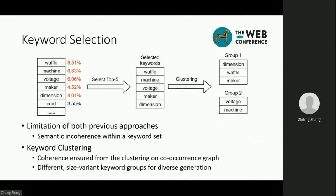Moreover, both previous approaches have the same limitation: there may be semantic incoherence within a keyword set. For example, the top five keywords can be clearly divided into two groups, and two groups are unlikely to coexist in one question. Therefore, we propose keyword clustering. Given a set of keywords, it uses spectral clustering on the induced subgraph of the keyword co-occurrence graph. If two words can be clustered in the co-occurrence graph, they are likely to coexist, and thus coherence is ensured. We can also get different size-variant keyword groups for diverse generation, so it has the advantages of both previous methods.